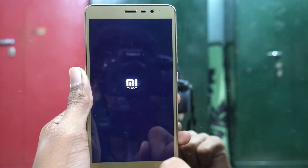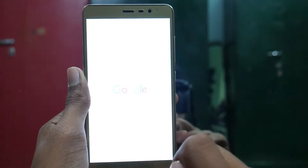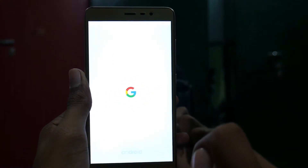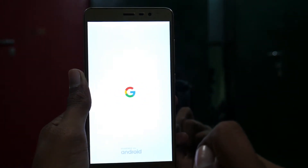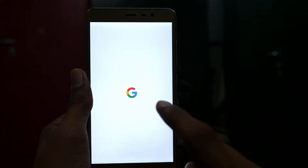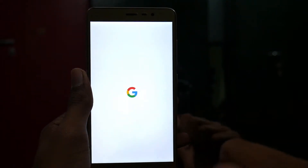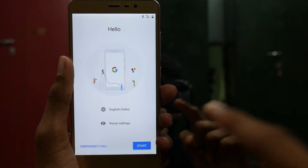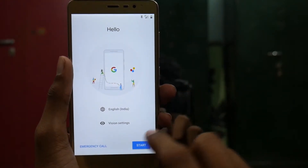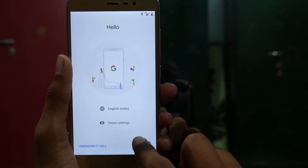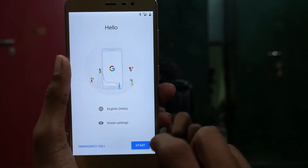This is going to take a few minutes to boot up, so sit back and relax and wait for the restart to complete. As you can see, the boot logo is awesome. Here it is — it is now booted up and you just need to press the start button.